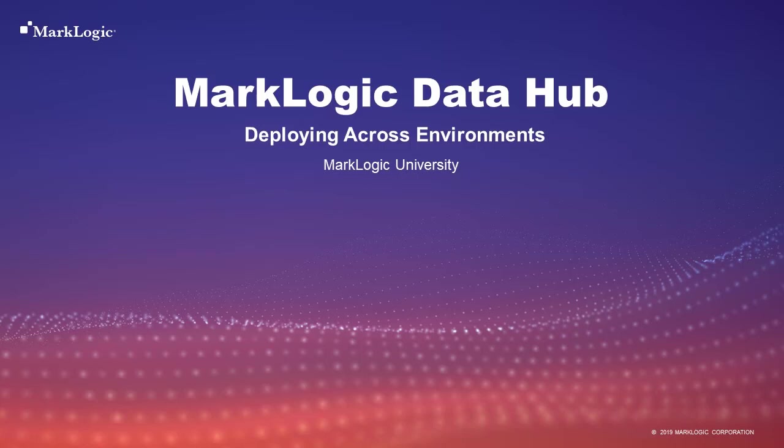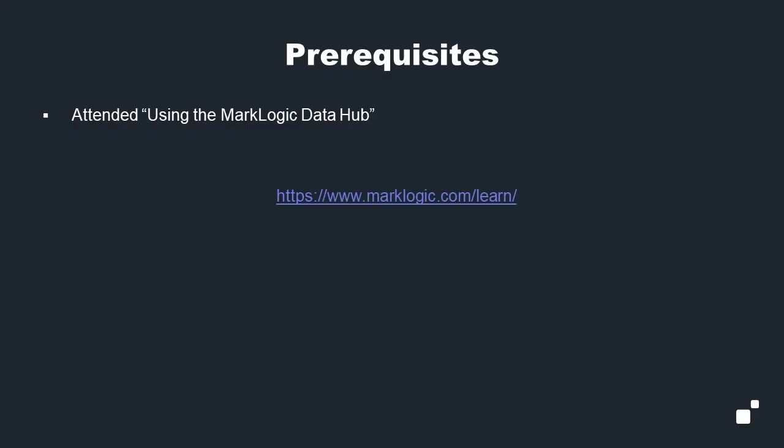Hello, and welcome to Deploying Across Environments, an episode in the MarkLogic Data Hub video series. For this tutorial, we will assume you have attended the class using the MarkLogic Data Hub. If you haven't, I would encourage you to visit marklogic.com/learn to find out more details on that and the many other classes we offer.